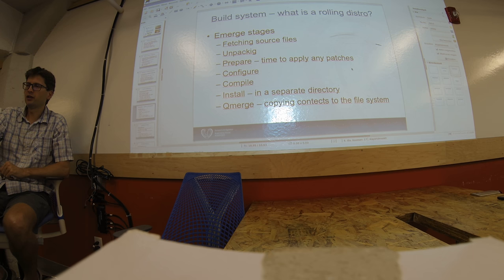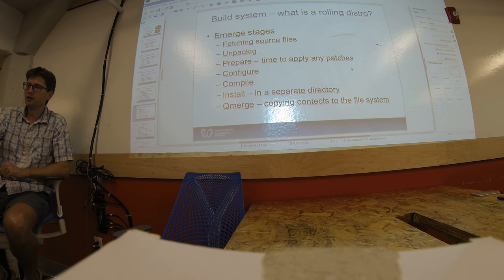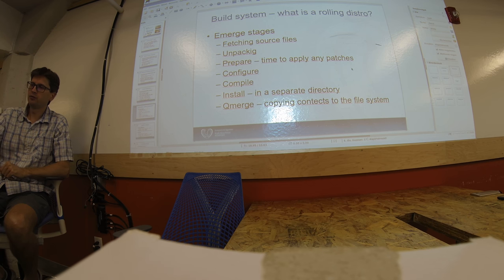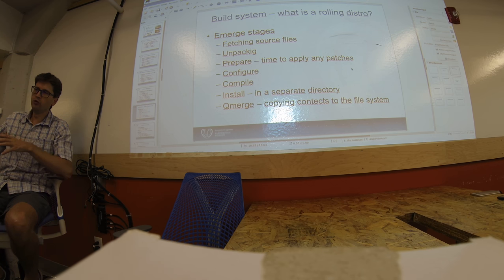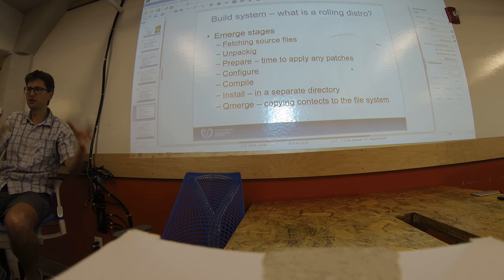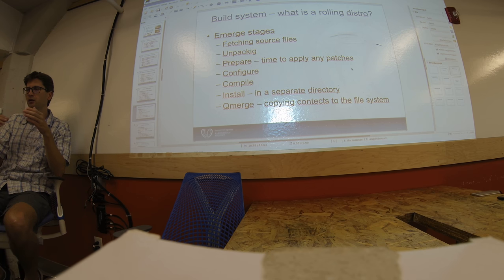And when it's ready, it'll install. But when installing, it'll only install in a separate directory, not on the system. And only at the last stage, it'll move the whole package onto the system. And in the meantime, it'll make a list of all files it installed on the system.